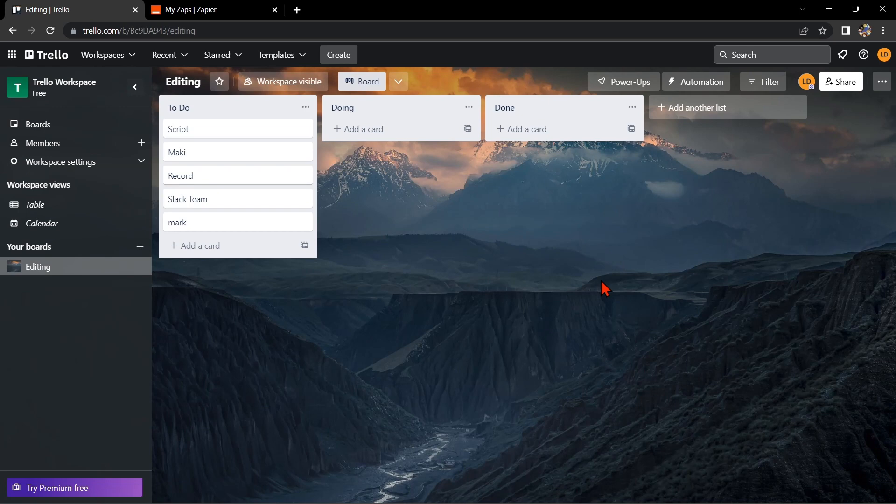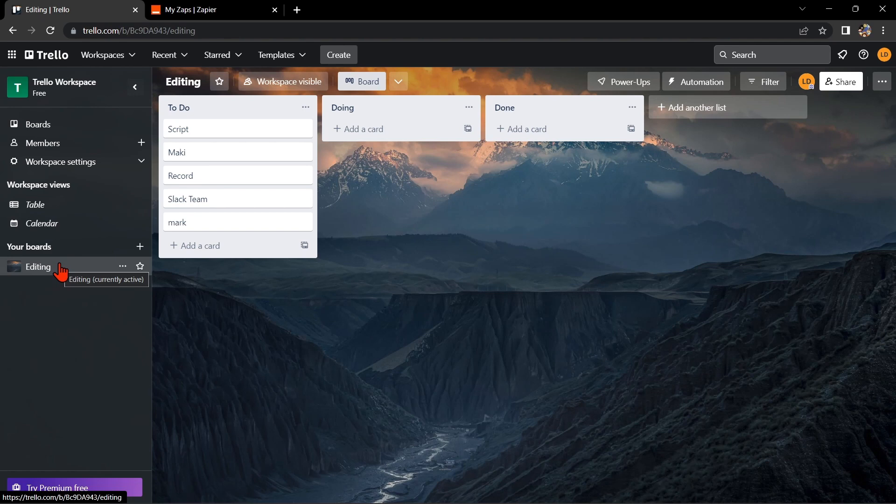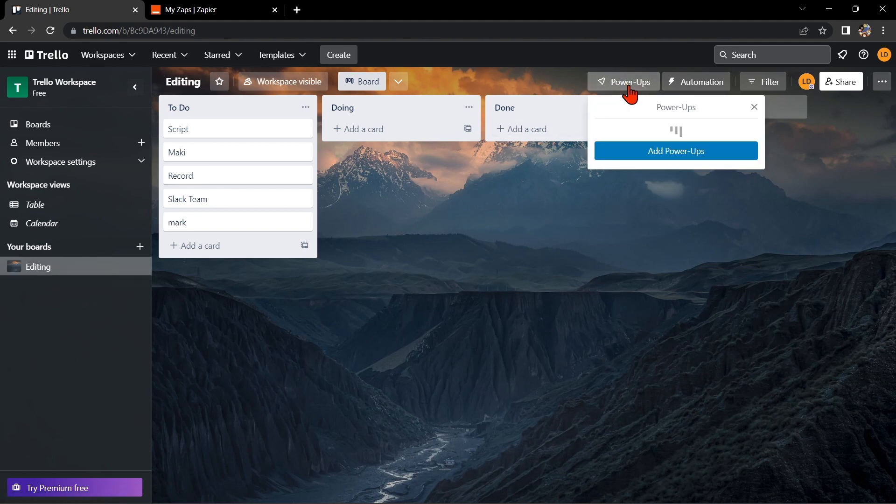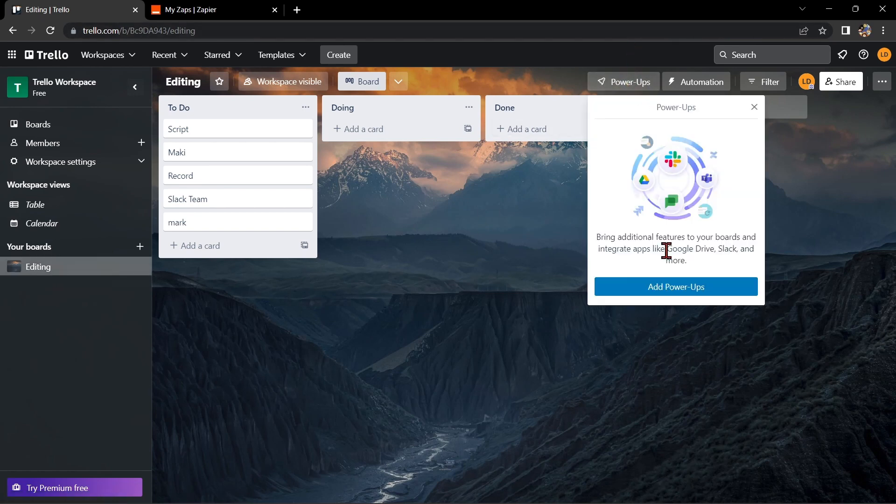First, you need to have a Trello account and a Todoist account. Once you have those set up, go to your Trello board and click on this Power Apps option. In this window, click on this Add Power Apps button.